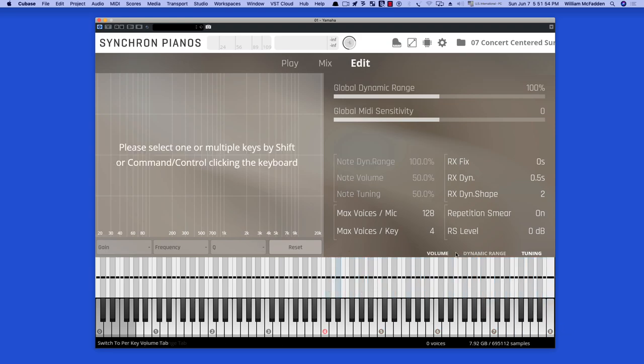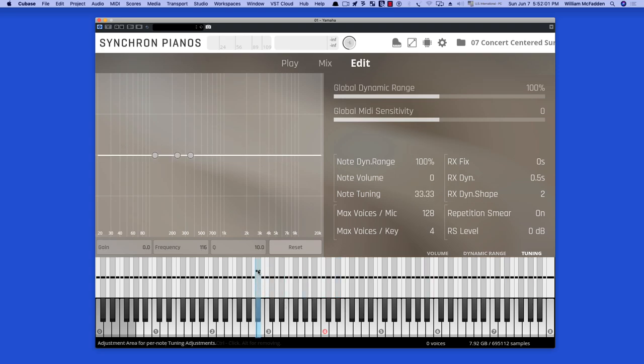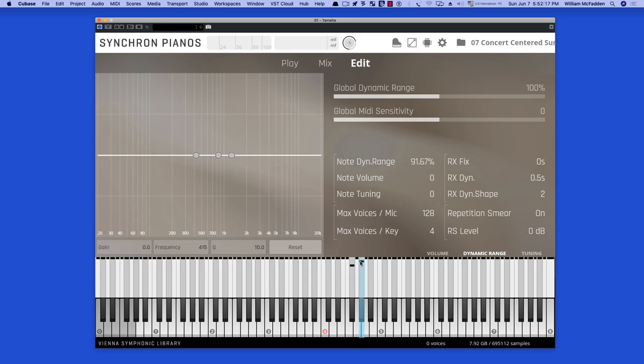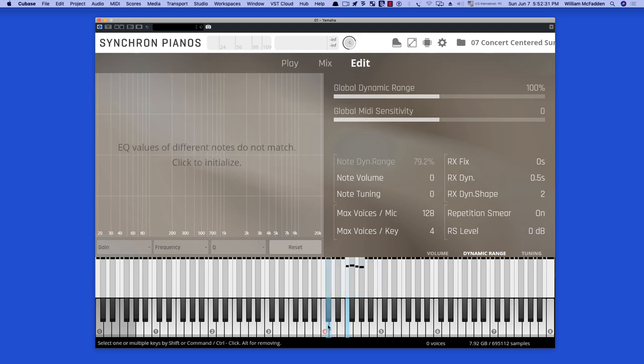You can actually change these three parameters, volume, dynamic range, and tuning, by selecting a particular note. So that would increase the note tuning, for example. Or you could go to dynamic range. And note by note, I can lower the dynamic range for any group of notes I want on a key by key basis. So you have an extreme amount of control. I'll just select that region, command click, reset everything back to normal.